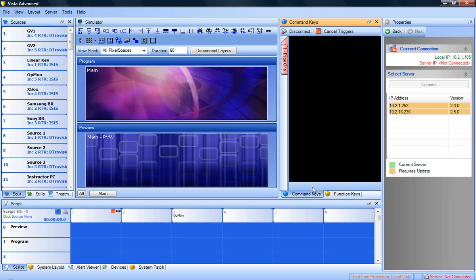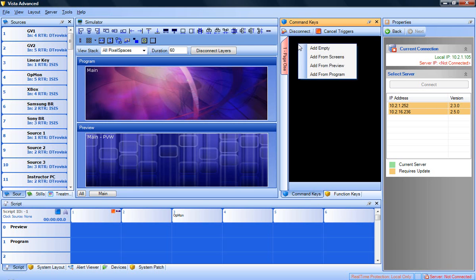If you right-click in the command key panel, you will get four options: add empty, add from screens, add from preview, and add from program.